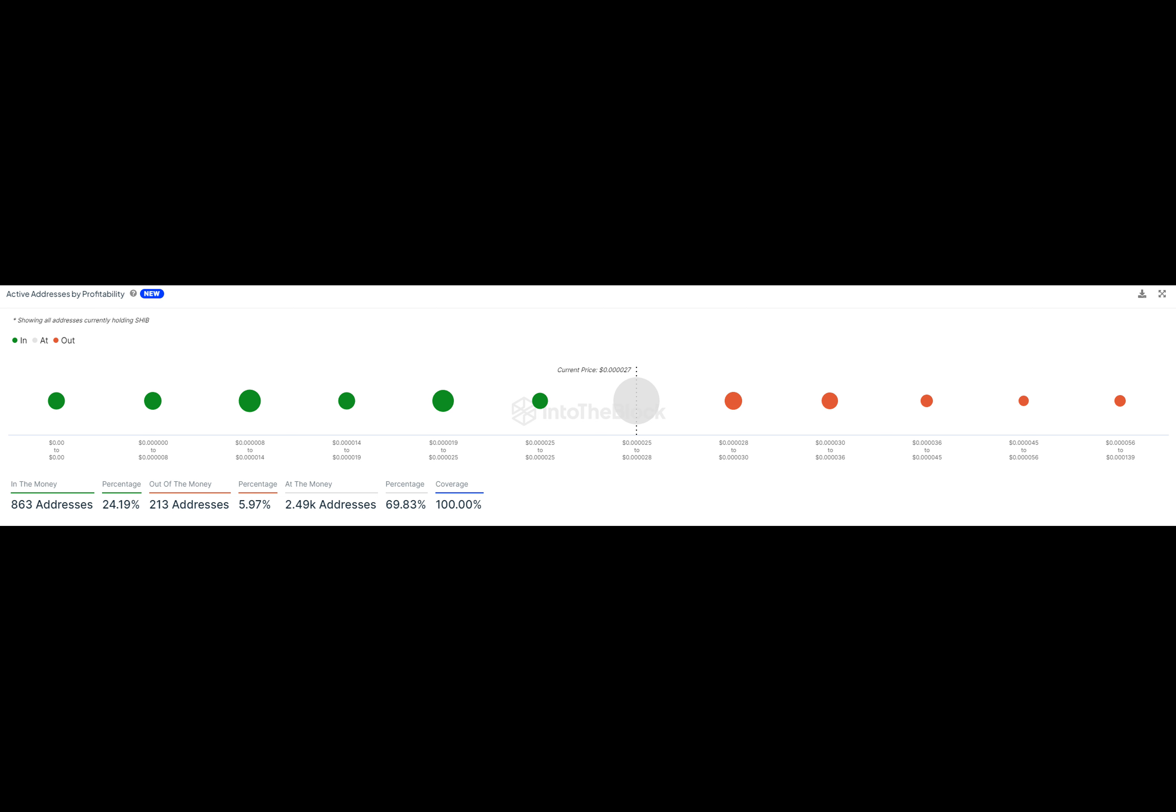Digging deeper into the on-chain data, it appears that holders are sticking around based on their purchase prices. This loyalty suggests that the current price level serves as a comfortable base for many, acting as a stronghold against significant price drops.